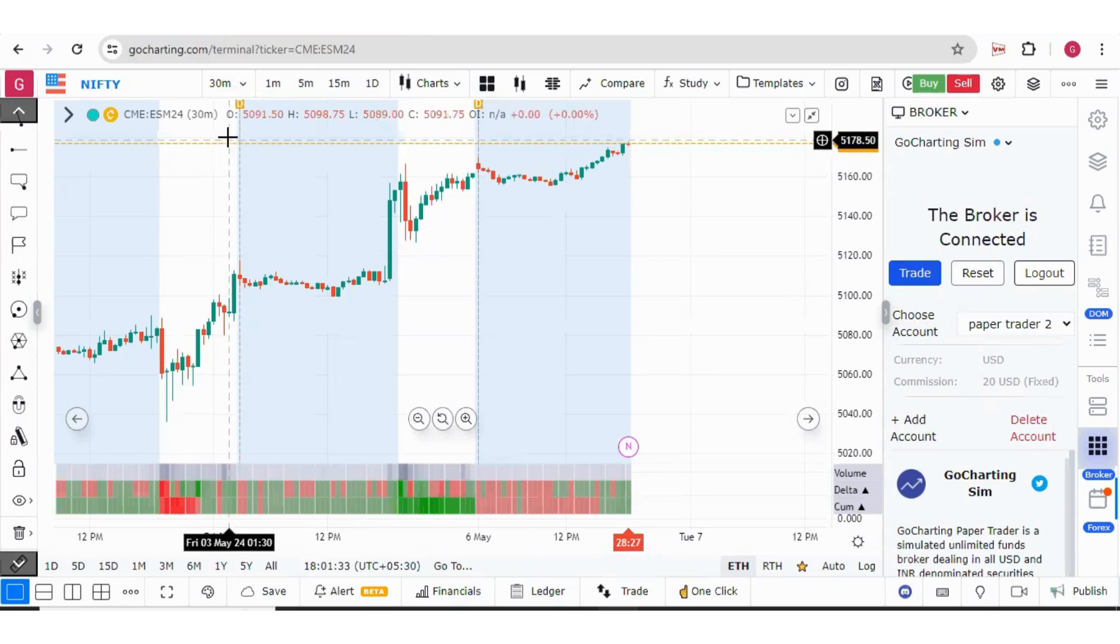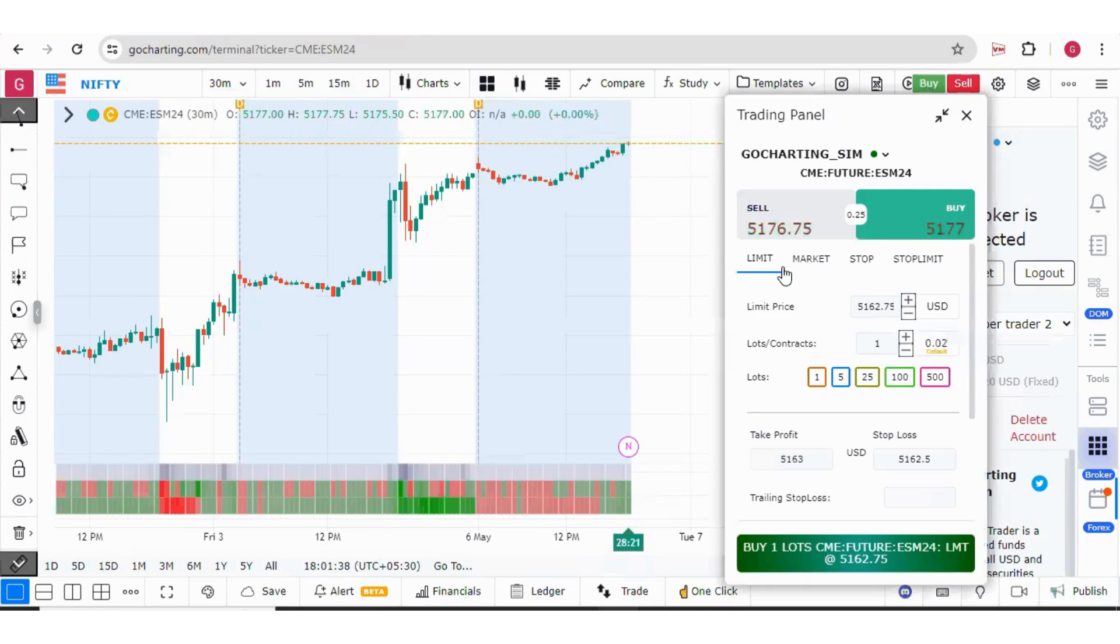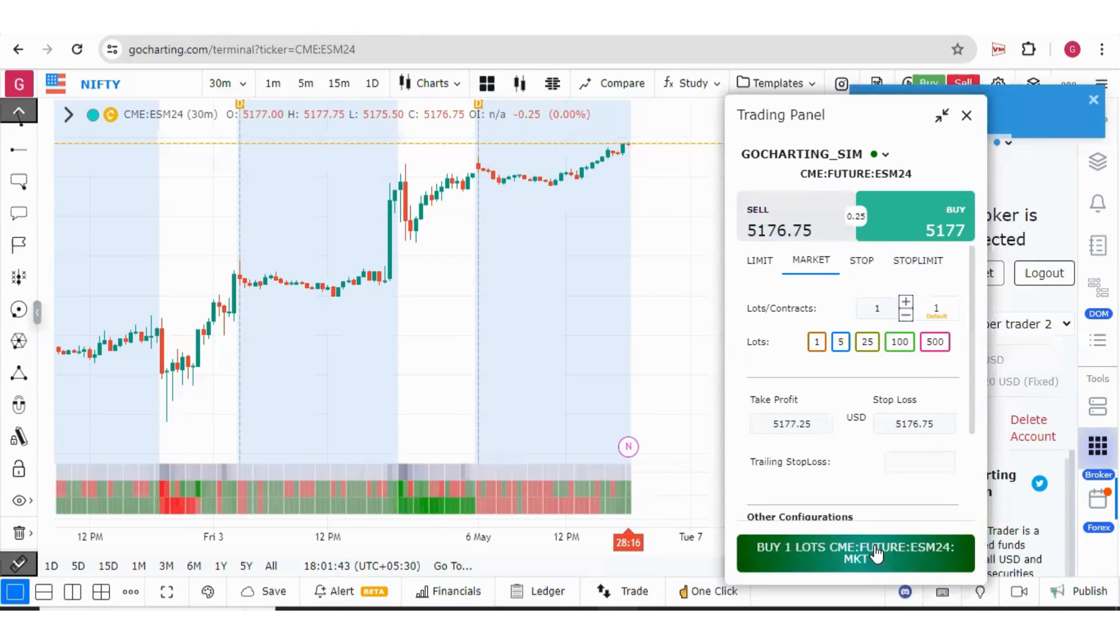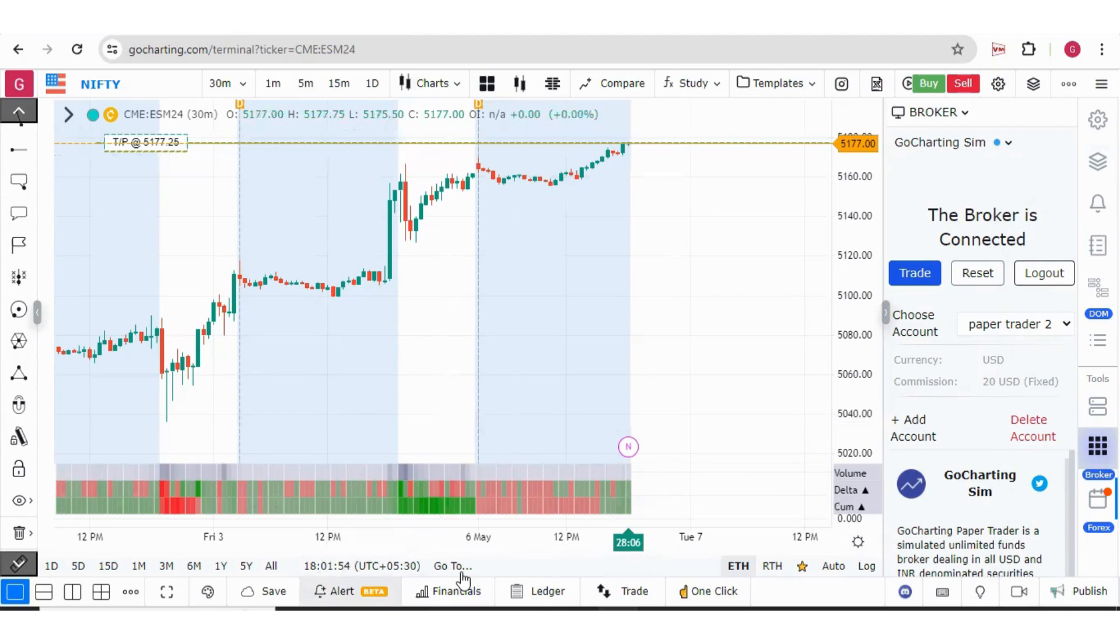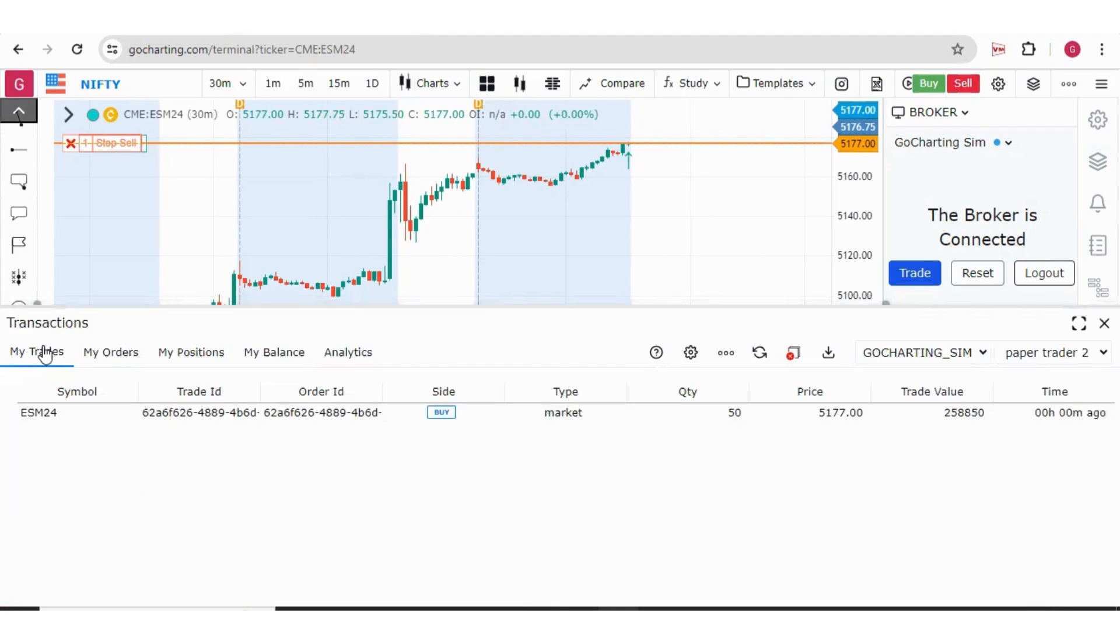Now we have the chart of ES over here. Let me show you how to do the buying and selling. For example, I want to buy the market orders for this. I will select and I will click one lot of CME. Then I can go to the laser section. In the laser section under My Trades, you can see the trade had been executed.